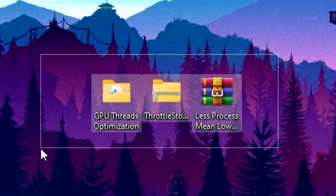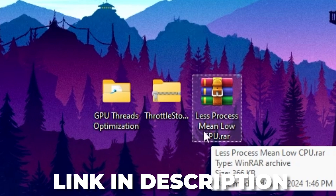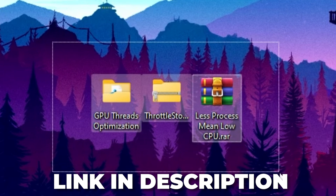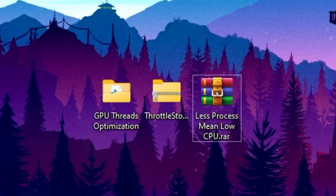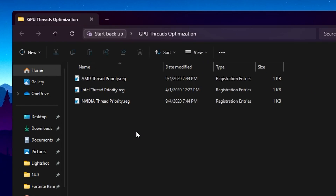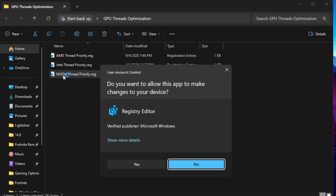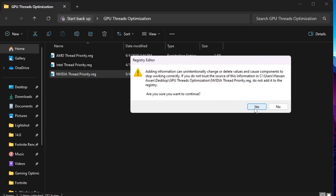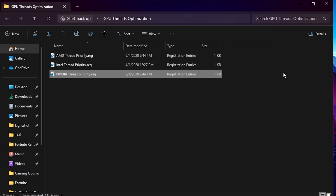In the next step, you need to download some files for GPU optimization: ThrottleStop and Less Process Mean Low CPU. You can find all these files in the description. In the GPU Thread Optimization folder, you'll find thread priority settings for Nvidia, Intel, and AMD. Choose your GPU — I'm using Nvidia — so double-click the PTS file and click OK. This sets your GPU priority for gaming, giving you higher GPU usage and more performance.